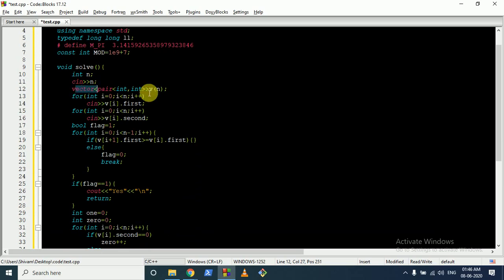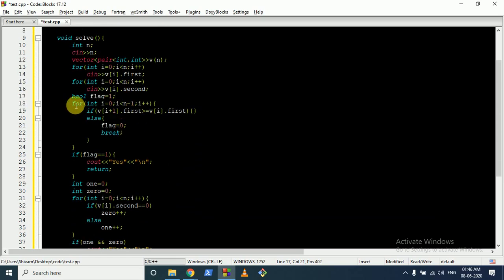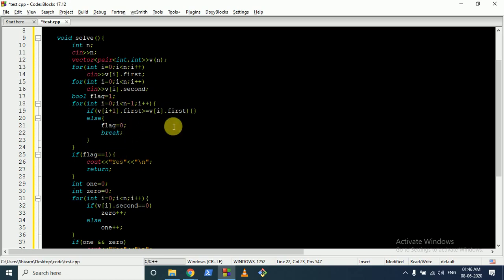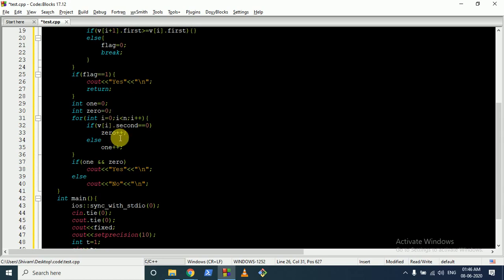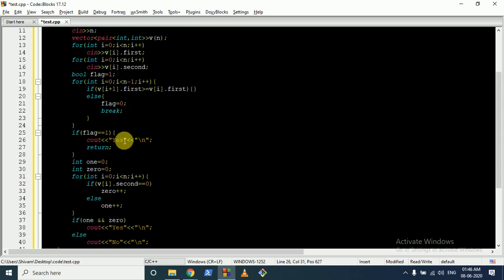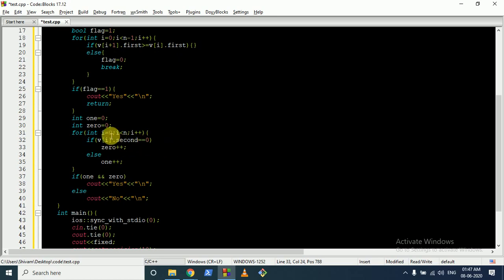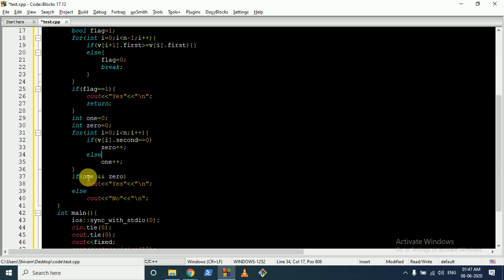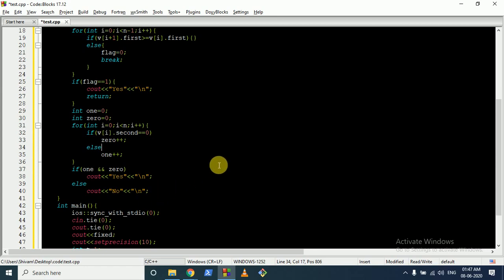For the code: take input n, make a vector, store the first and second values of each element. Use a flag to check whether the array is sorted — iterate from 0 to n-1 and check if each element is greater than or equal to the previous. If not, set flag to 0 and break. If flag is 1, print yes. Otherwise, count the number of type-0 and type-1 elements. If both counts are at least 1, print yes; otherwise print no.